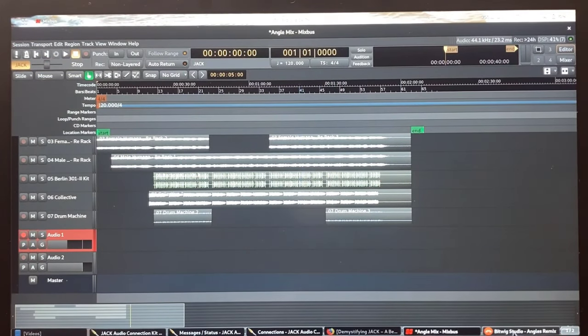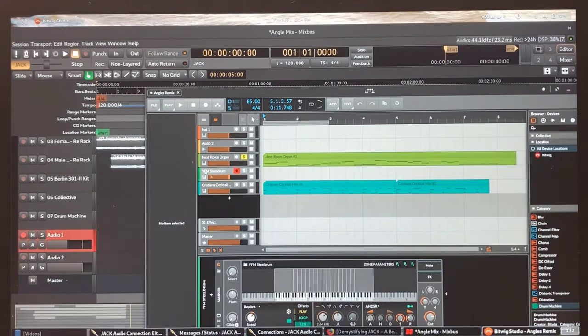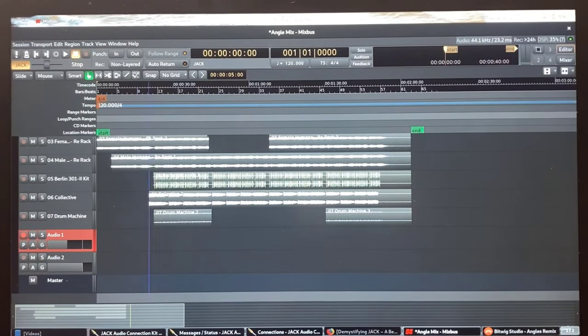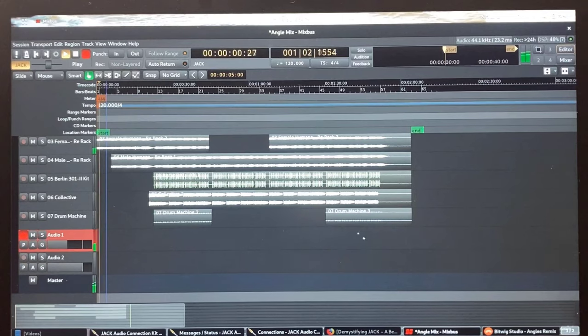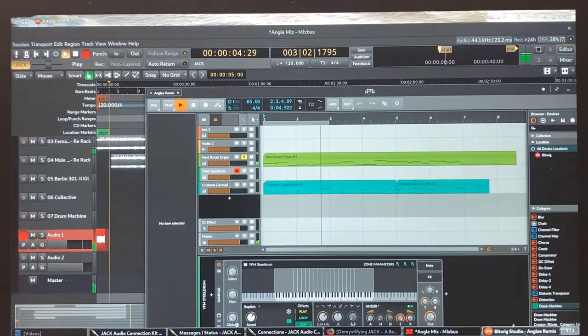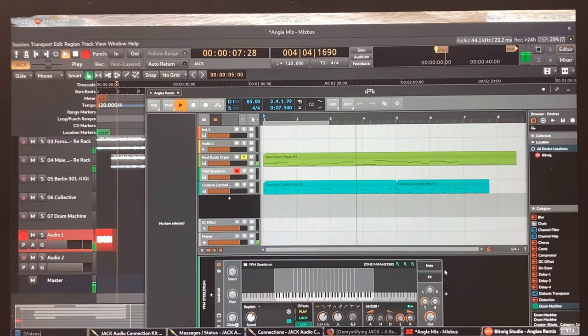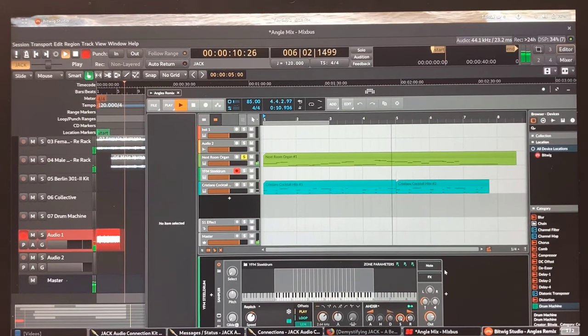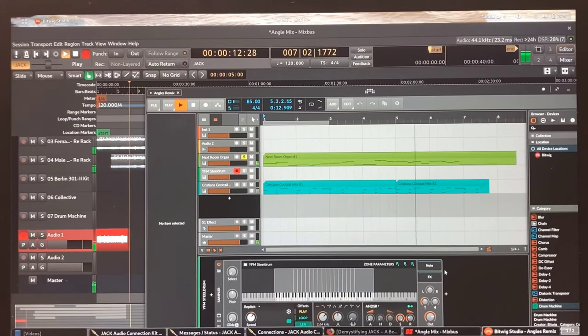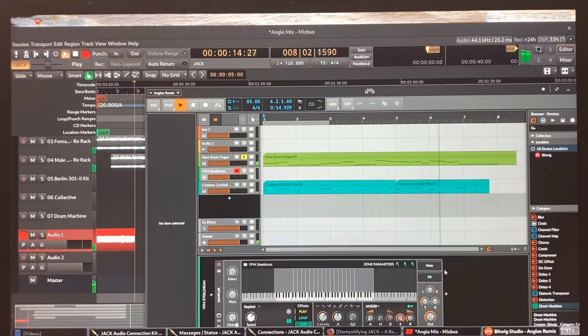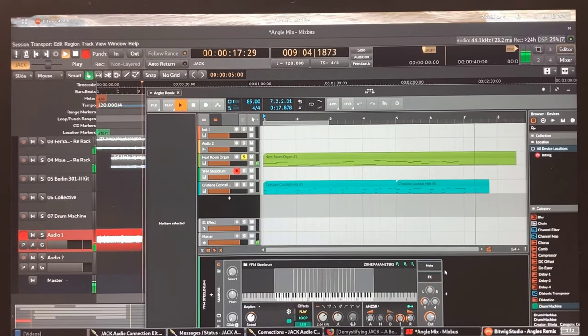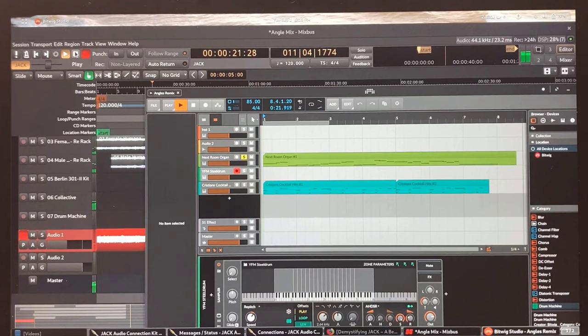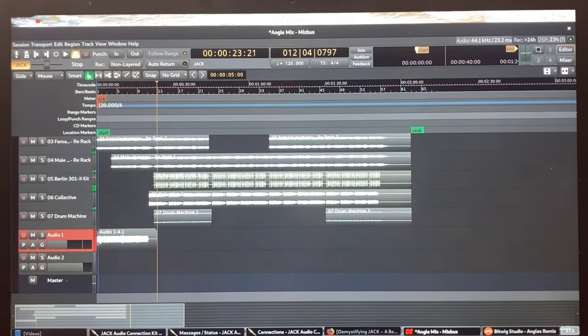Okay, now that we have it synced up, I'm going to try to record it within Mixbus. Let's do this. Sounds nice.